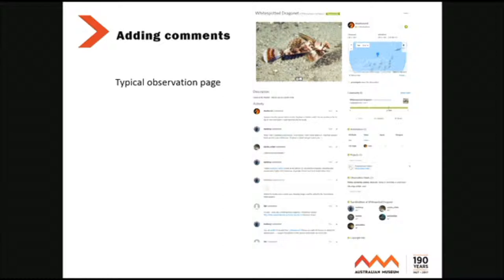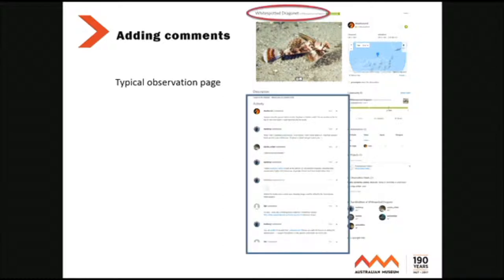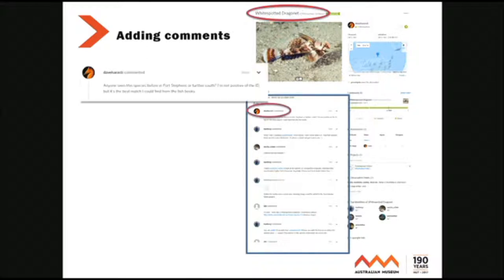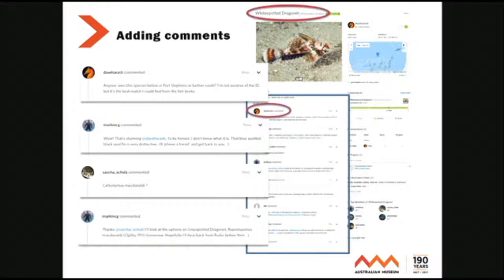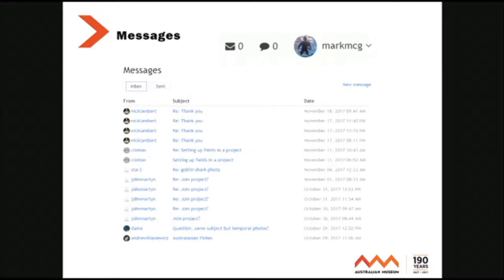Adding comments: this is a typical species observation page — white spotted dragonet. It's a bit like Facebook except there isn't a like button. You can see there's been a bit of activity for this observation, starting with Dave Verastie who made a comment, then me, somebody else, and I jump back in again. With the app symbol you can actually message people back privately. So if there's something you want to say in your comment you can app message people, and you get your own message box.